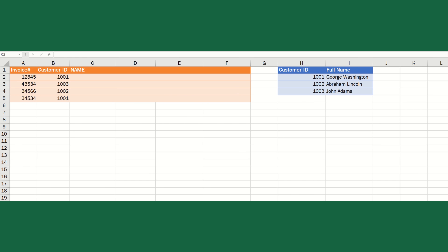For this example, I'm going to demonstrate why INDEX MATCH is better than VLOOKUP. I have two tables commonly used to pull data from one that matches another. On the left-hand orange table, I have invoice data with a customer ID but not the customer name. Over on the blue table, it's a one-to-one mapping of customer ID to full name. This is where you might use a VLOOKUP.